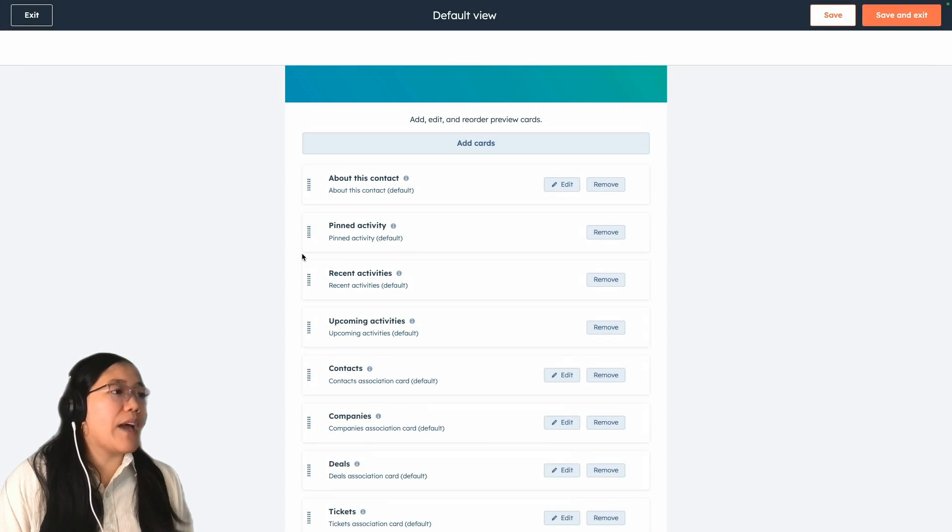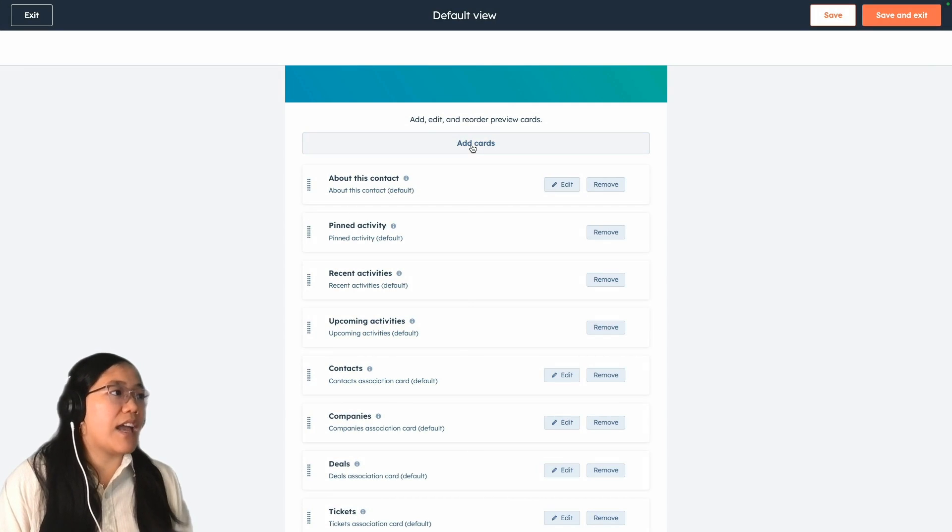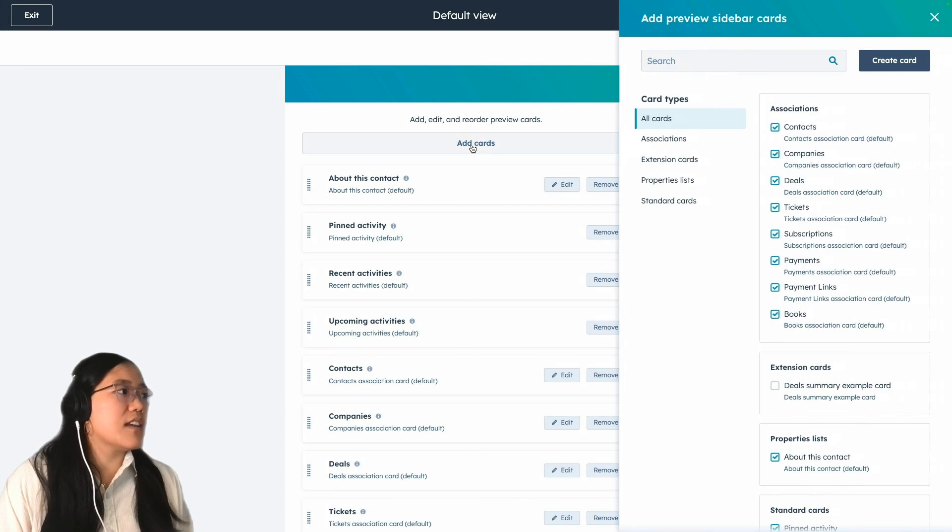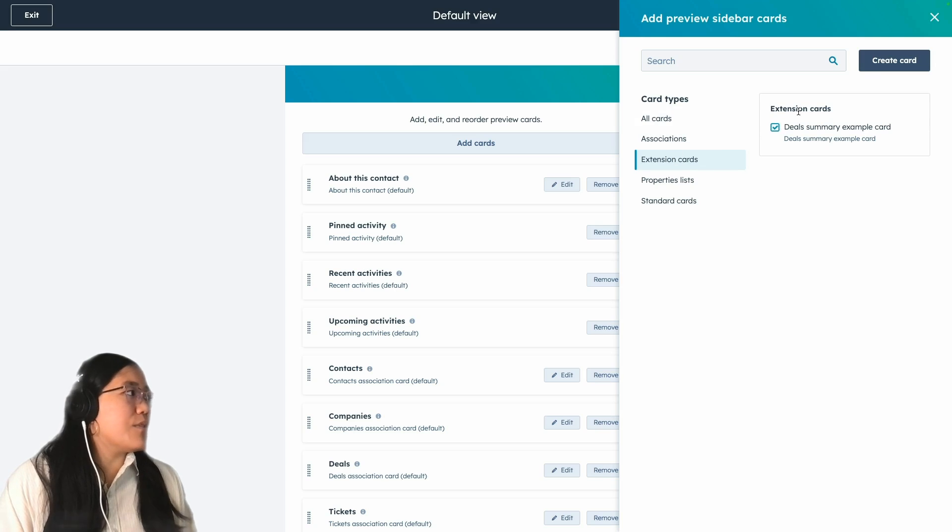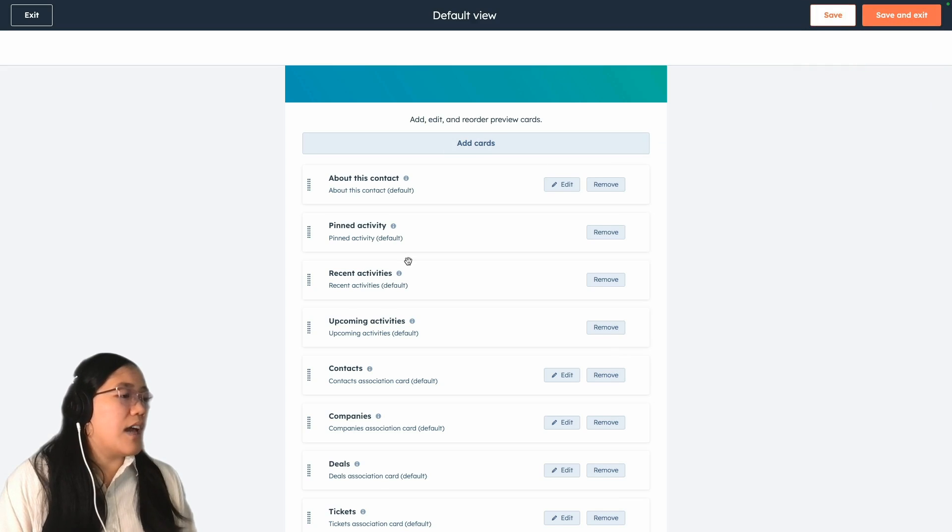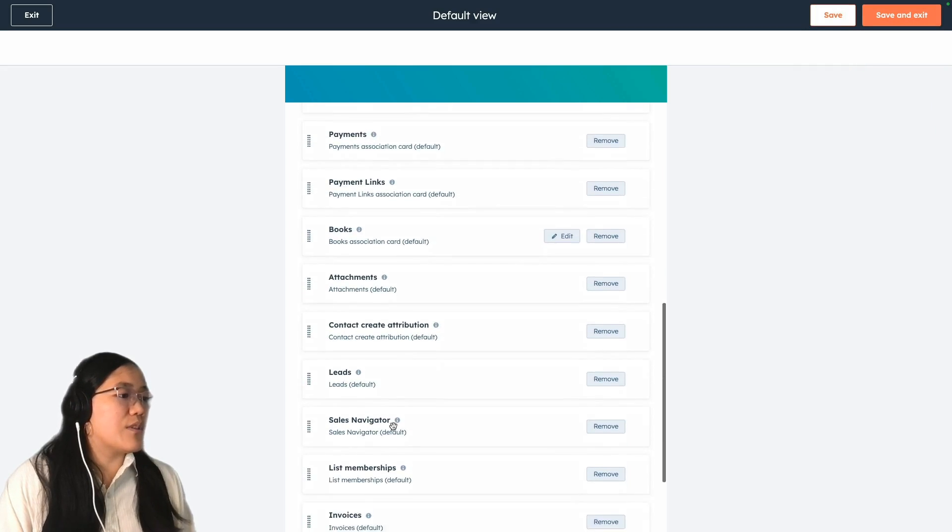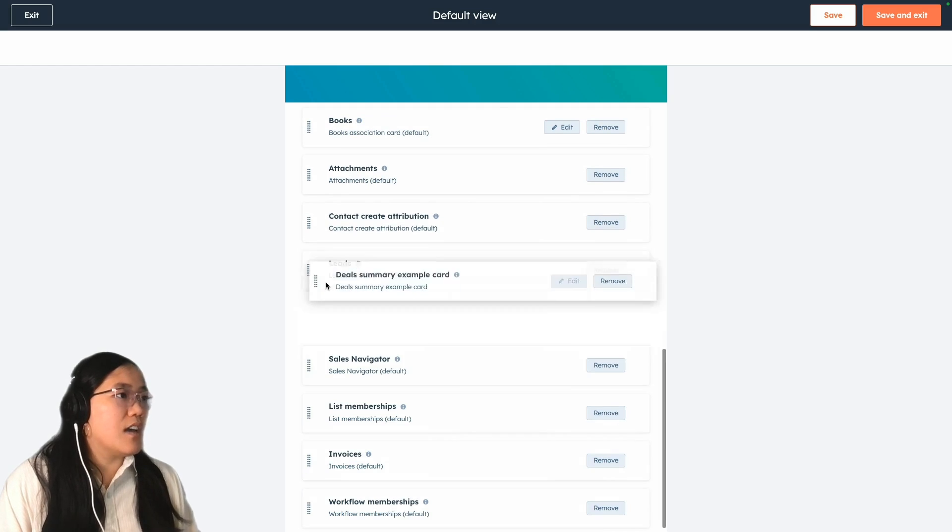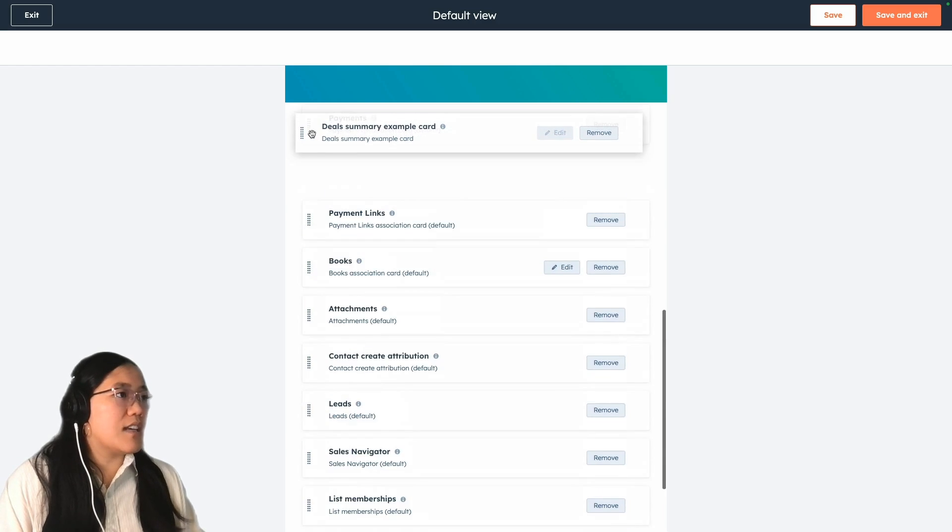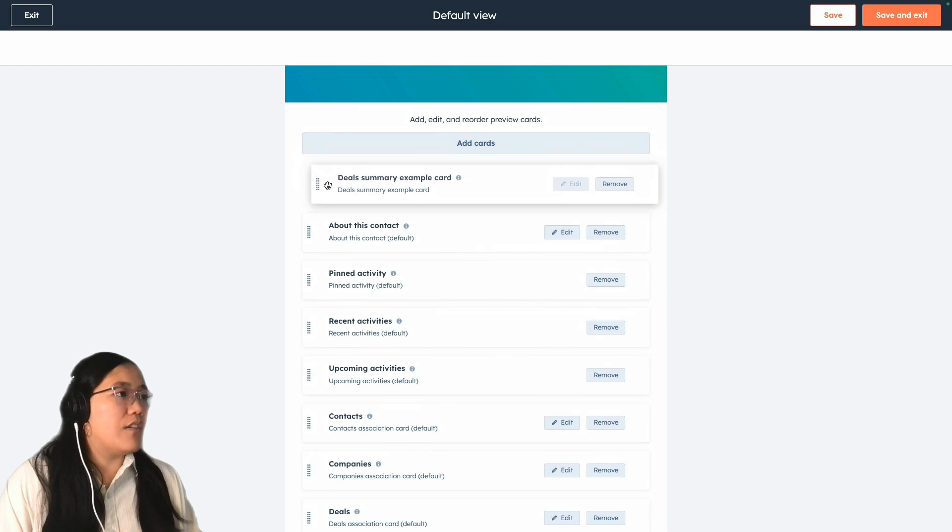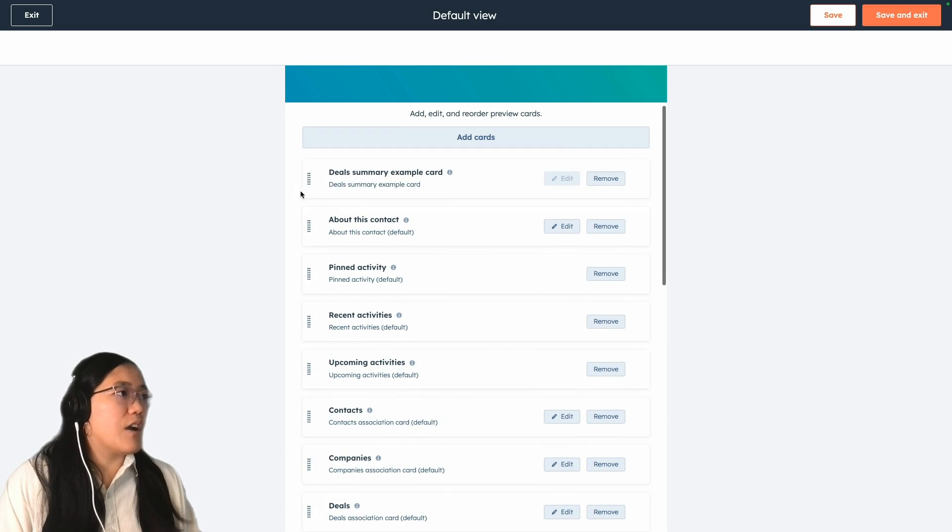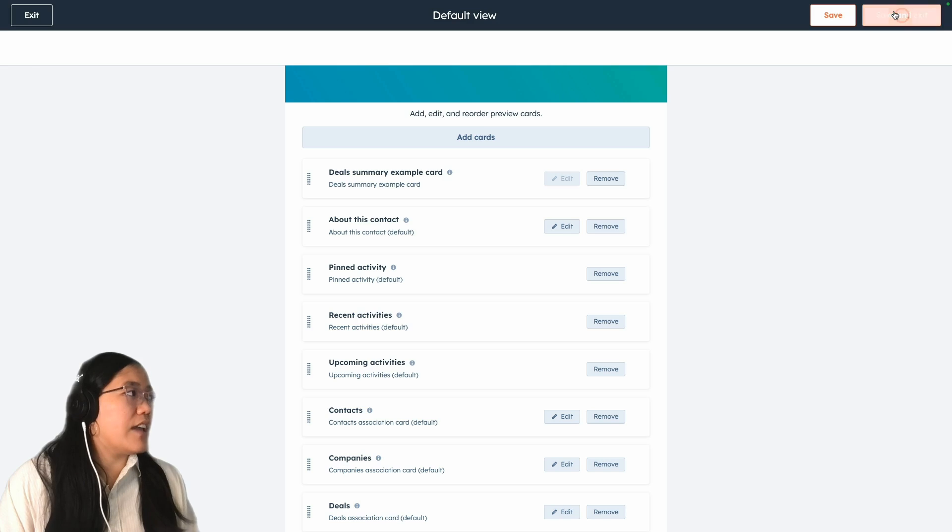And then we're back at that page that you saw earlier. So we're going to click add those cards again. Click on the extension card type. Check the checkbox beside the deal summary example card. Close this. And then there's so many different cards, so we're going to just make it easier to find by taking it all the way up to the top of the preview sidebar. And then click save and exit.